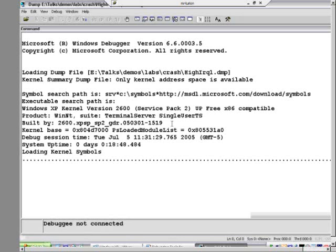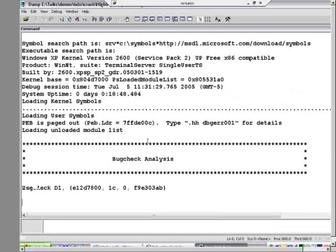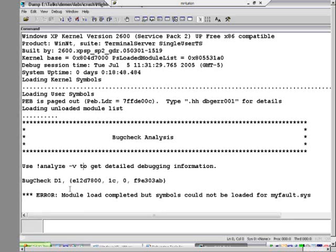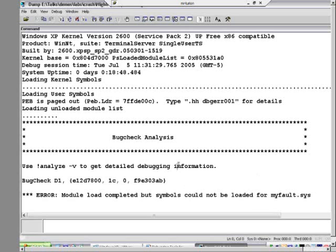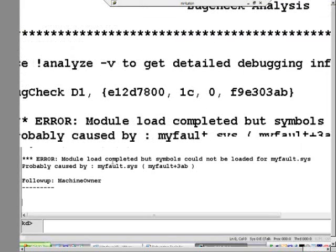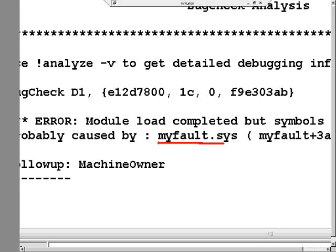So the debugging engine is spitting out some stuff. It tells us bug check analysis, use analyze-v for detailed debugging information. Then it gives us this warning about this particular driver, myfault.sys, which is the driver that I wrote that it can't find symbols for. And then it tells us, look at that, probably caused by myfault.sys. So it actually successfully figured out, by looking at that crash, that myfault was the problem.